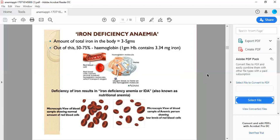This is the diagrammatic representation of RBCs in iron deficiency anemia, showing normal amount of red blood cells. This is the microscope view of the blood sample of an anemic patient showing low level of RBCs. On the right side is abnormal and anemic.